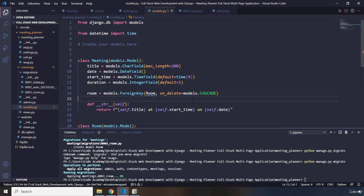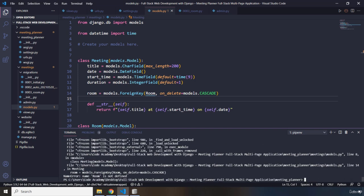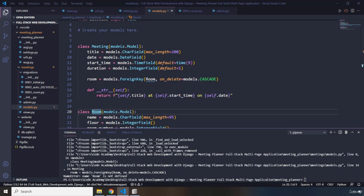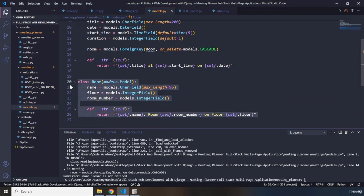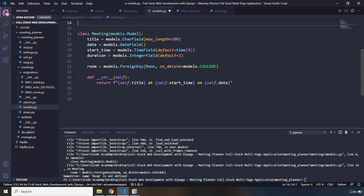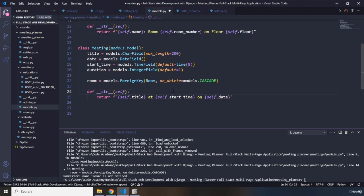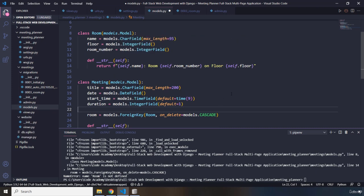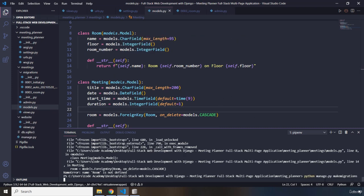Now I'll run python manage.py makemigrations again, but it says 'Room is not defined'. The reason is we were trying to reference something that wasn't created yet at the point this model was defined. So I'll move the Room class above the Meeting class, and now it will work. Let's run the migrations again.